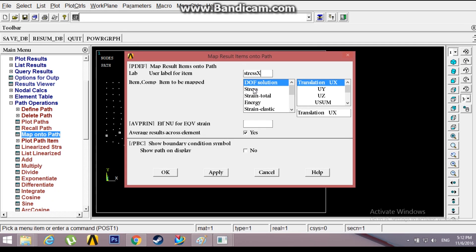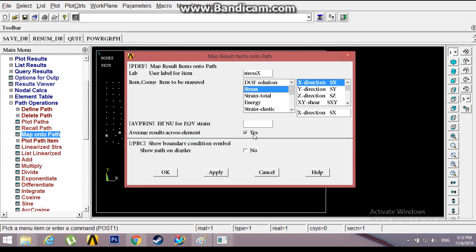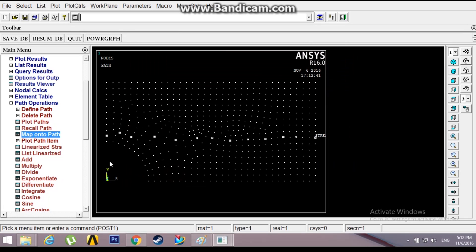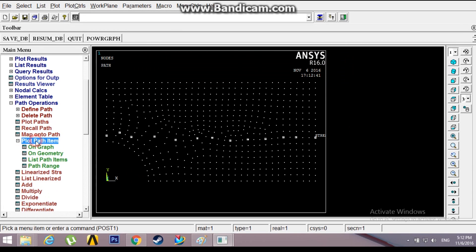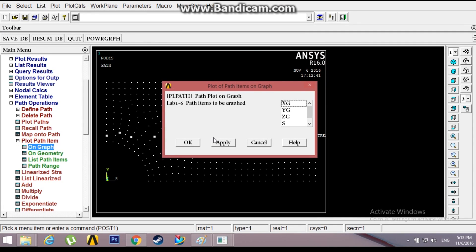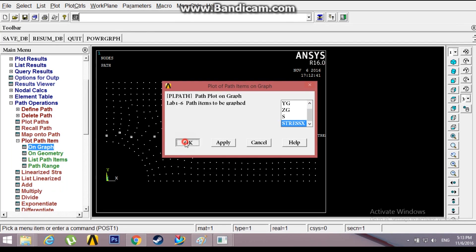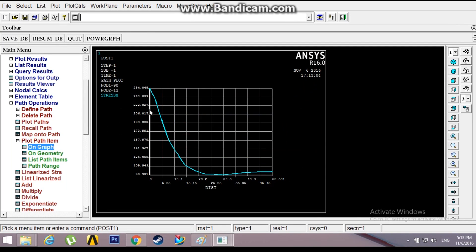Plot Path Item on Graph. Our label is stress X. Click OK. This is the stress variation along the path.